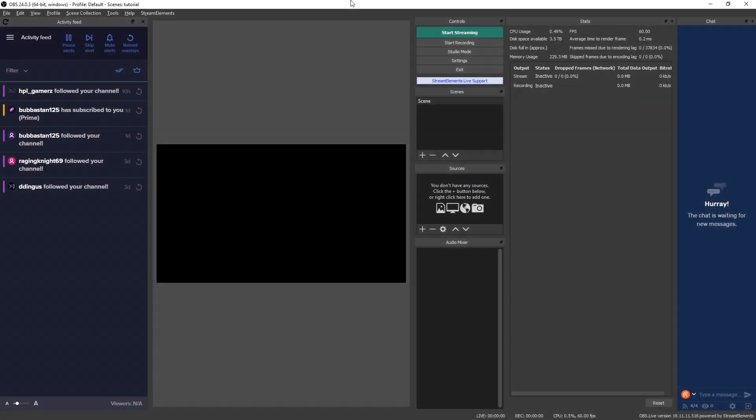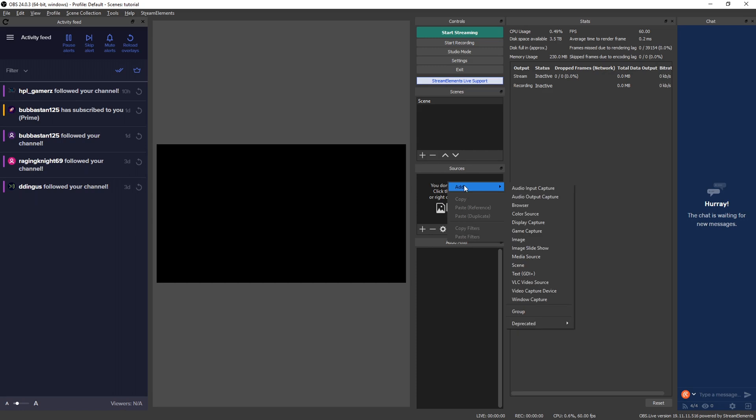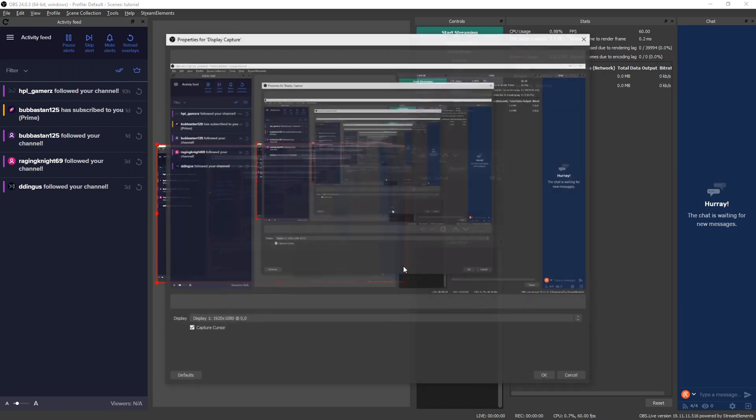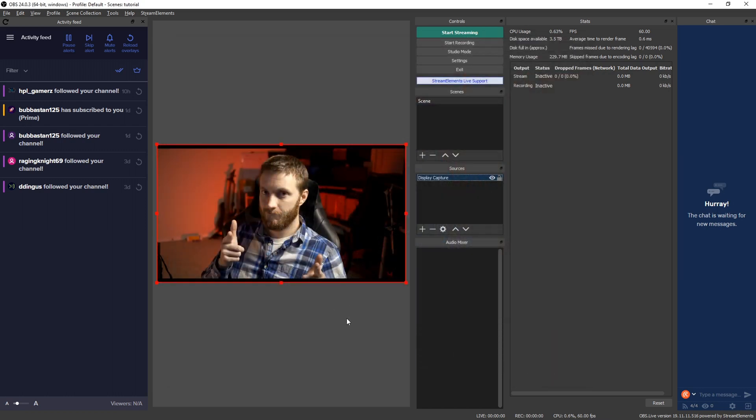Okay, so we have Stream Elements open right here. I went ahead and created a fresh scene so we can start this from scratch together. First thing I want to do in my scene is go to my sources, right click, and I'm gonna add a source just so we can see this stuff in action. I'm gonna go over to Display Capture and then I'm gonna capture my right display. All right, so I have this up in my right display so we can see what the overlay is gonna look like.